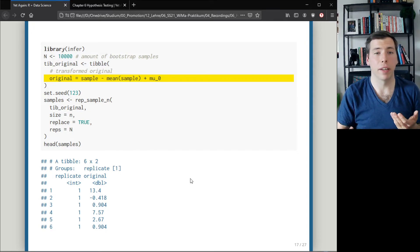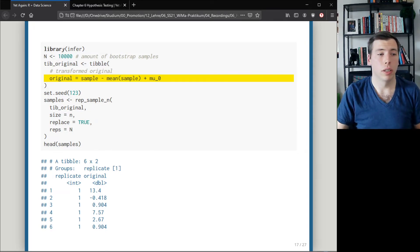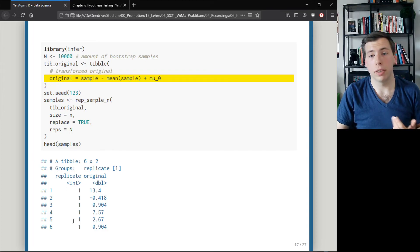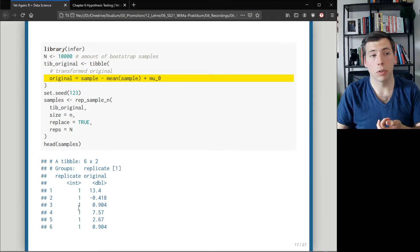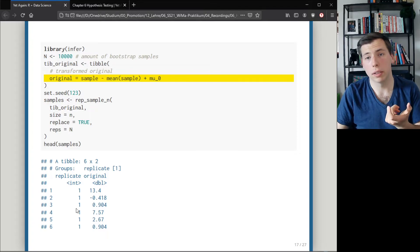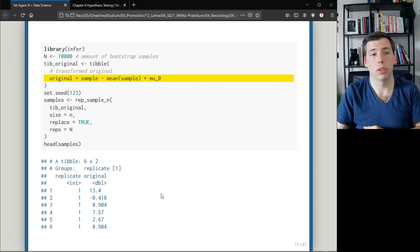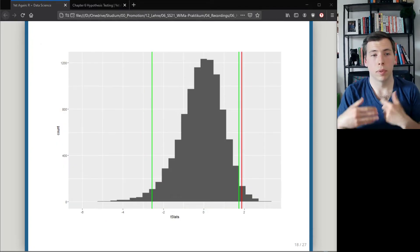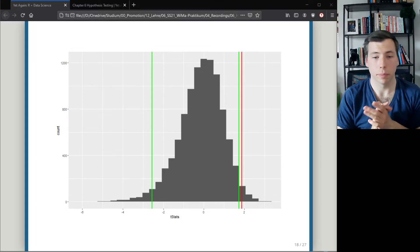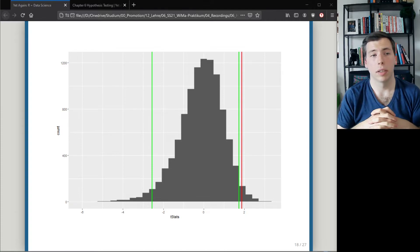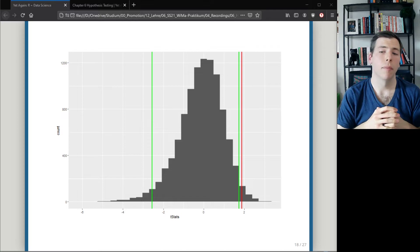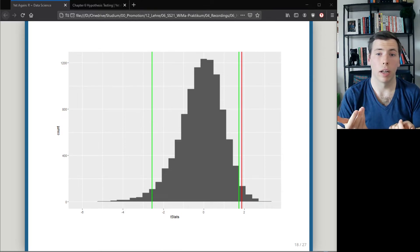Then it's the same thing: compute the t-statistic for each bootstrap group, compute the quantiles of that distribution, and compare those quantiles to the initial observed statistic. Again we get a picture where our observed statistic in red lies outside the area between the green lines, and therefore we can reject the null hypothesis.